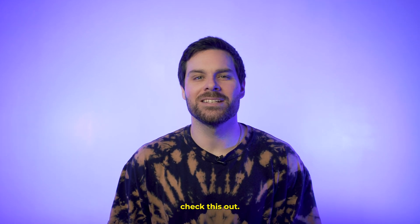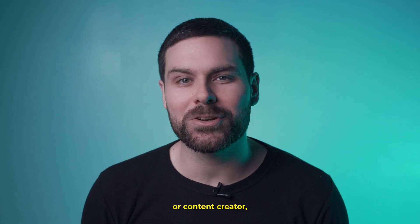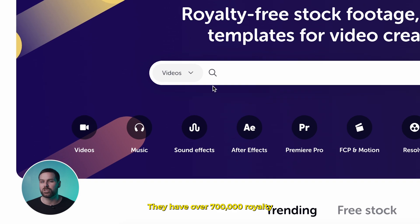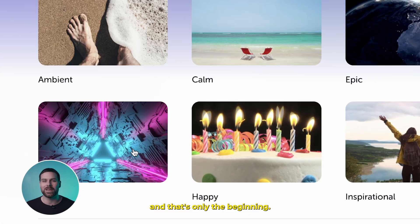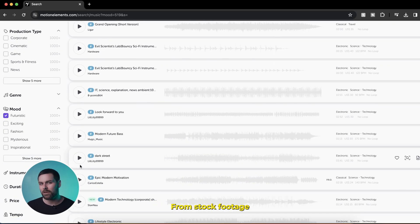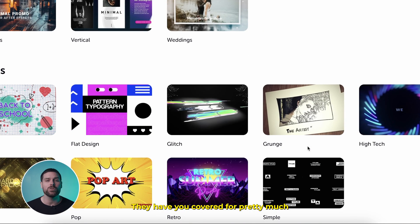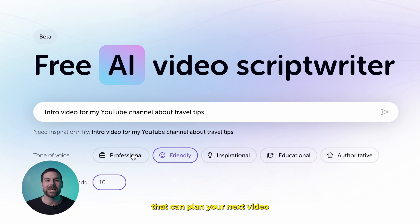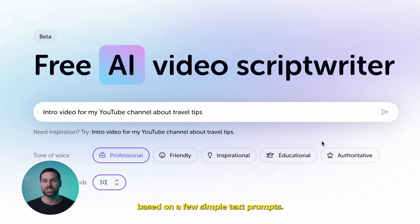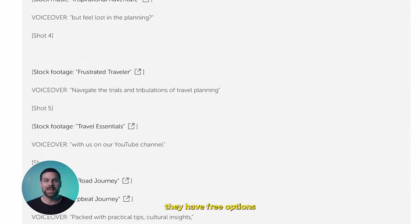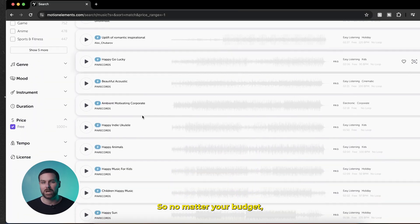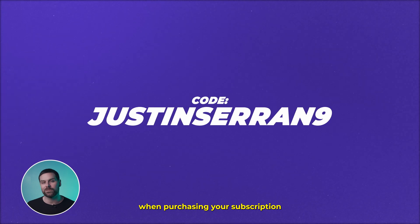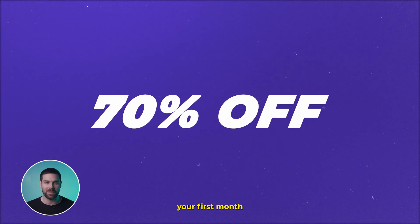Speaking of sound effects and other useful editing assets, if you're a video editor or content creator, head over to motionelements.com. They have over 700,000 royalty-free music options safe for use on YouTube, plus stock footage, After Effects templates, and even an AI script writer that can plan your next video from a few simple text prompts. They have free and paid options, so no matter your budget, Motion Elements has you covered. Use code 'justice for a nine' when purchasing a subscription for 70% off your first month on an unlimited subscription plan.